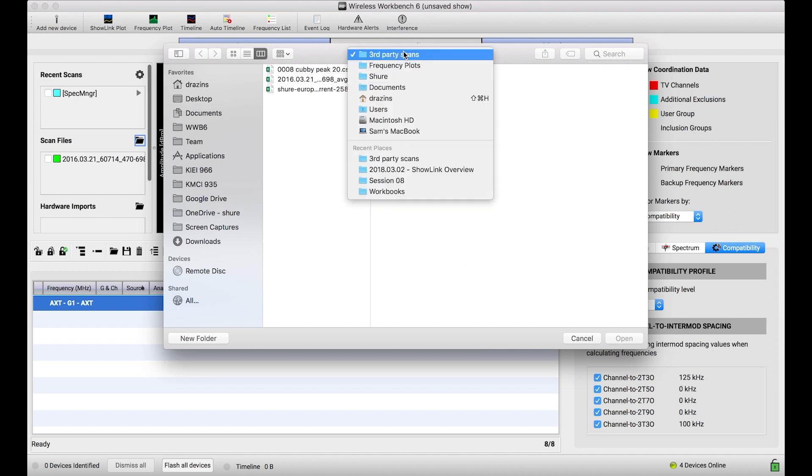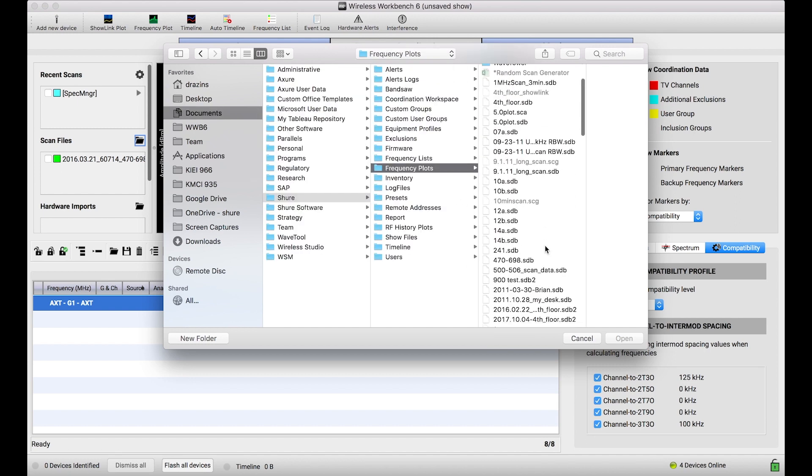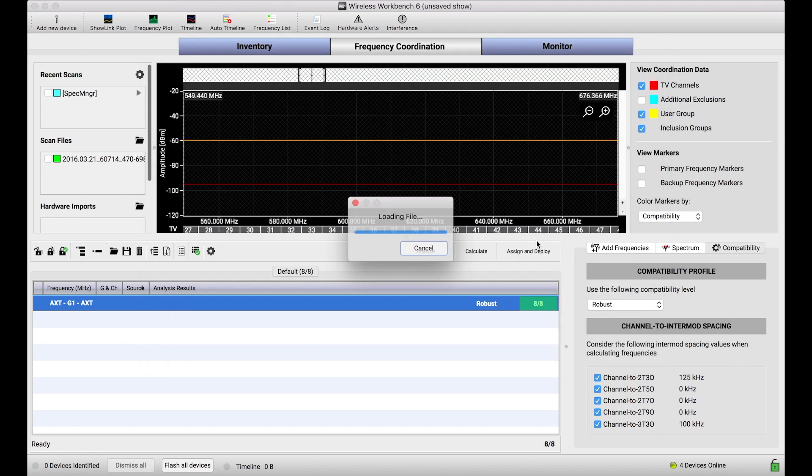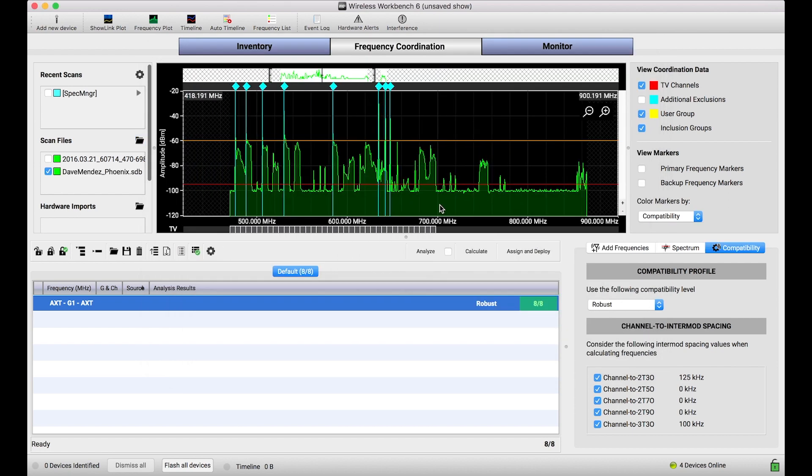Through the exact same workflow I'll just go to find a CSV, my favorite one from my buddy Dave and you can import that file and there we go we're cooking with gas now with scan data importing the exact same format into Wireless Workbench.